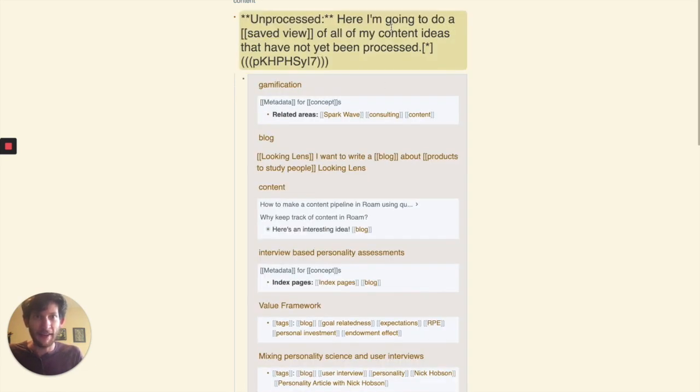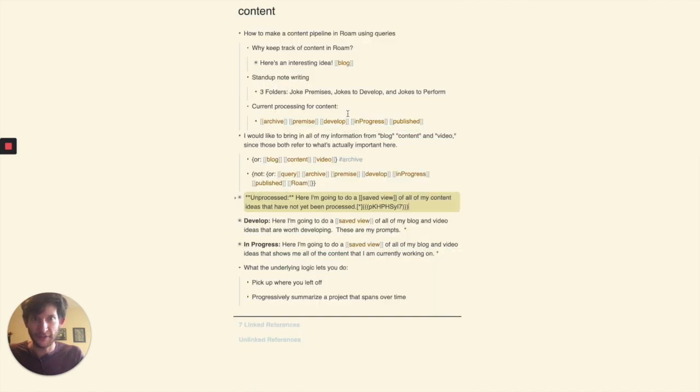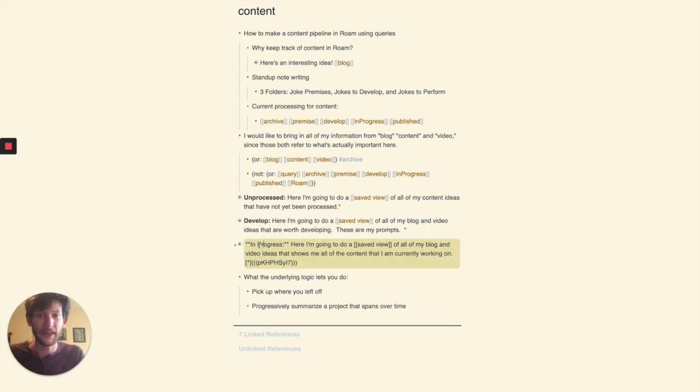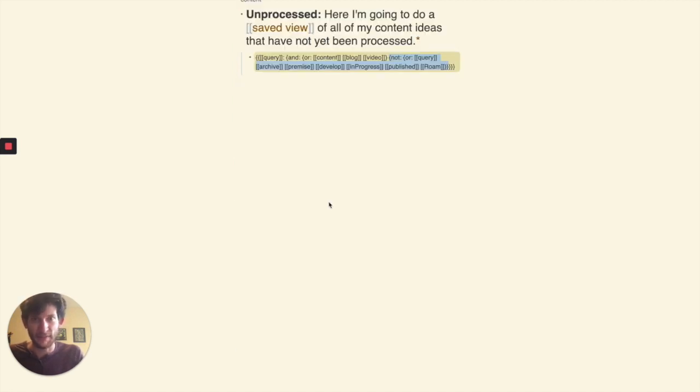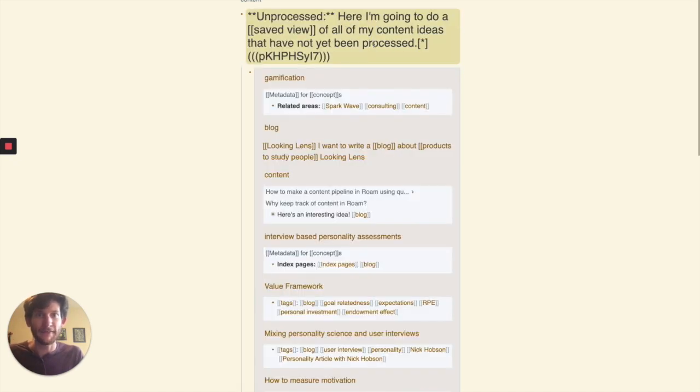I'll zoom out for just a sec so you can see this. I have a view for unprocessed notes, a view for blogs and just content to develop, and a view for what is in progress. So the unprocessed view, it just combines the two sets of operators that I just showed you earlier, and it filters out anything that I've processed so far.